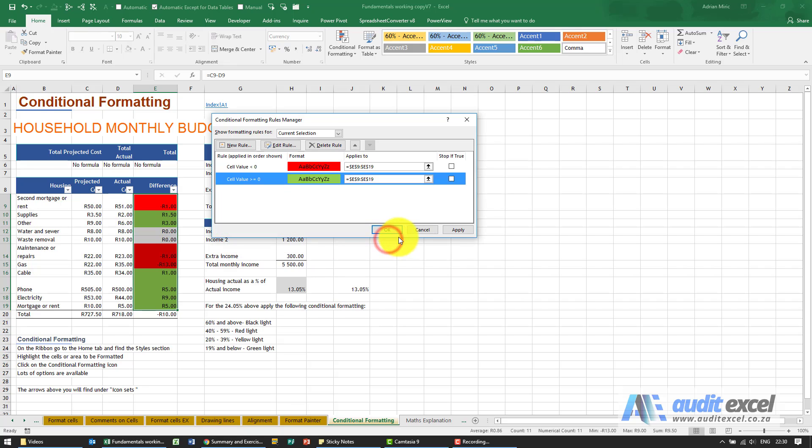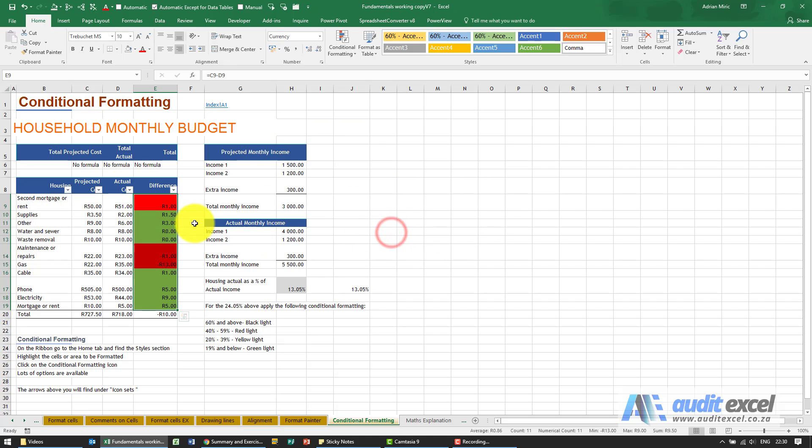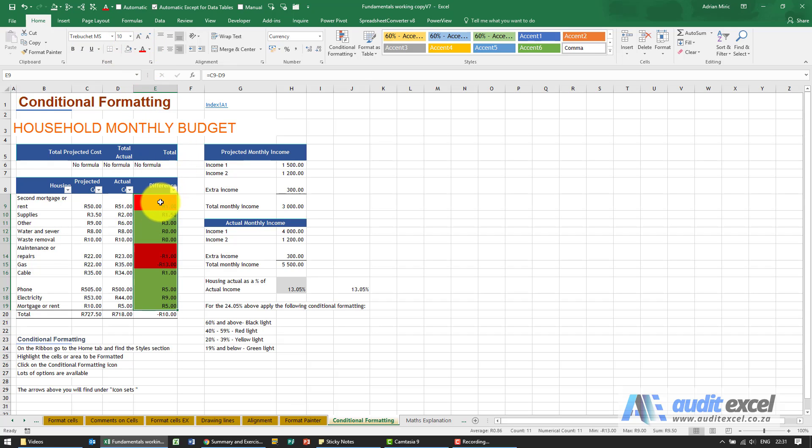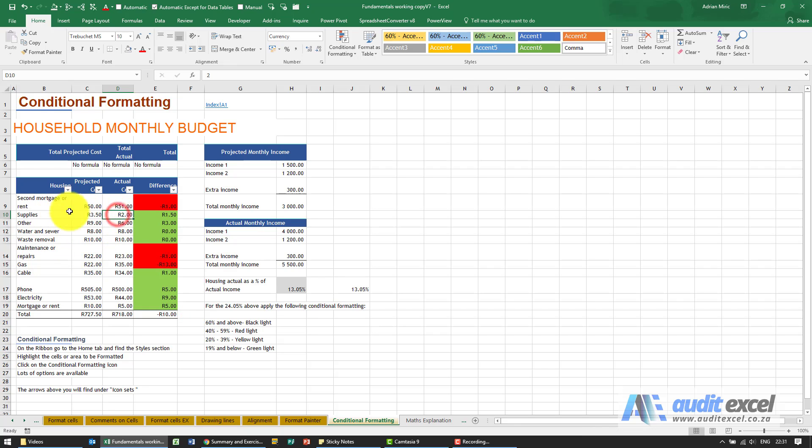When I say okay and I apply it, you'll now see these colors are not you going and manually deciding what to do; these colors will automatically change. So if next month the actual cost of supplies was actually 10, which means that we were way over the projected cost, when I click enter it will automatically turn red.